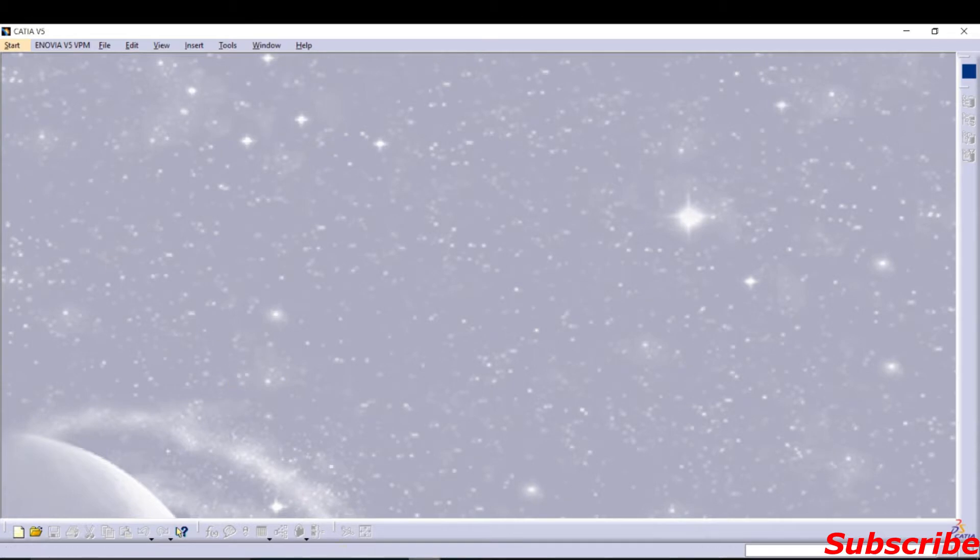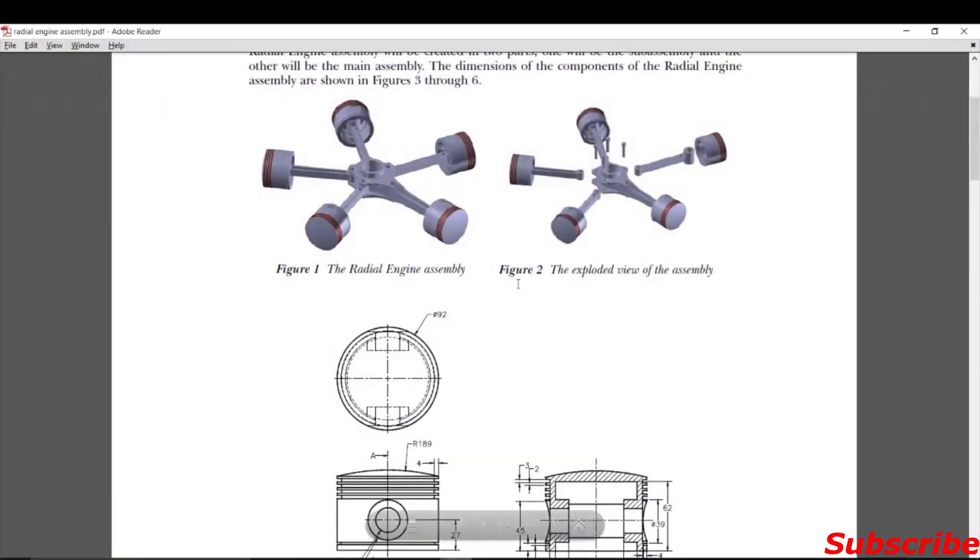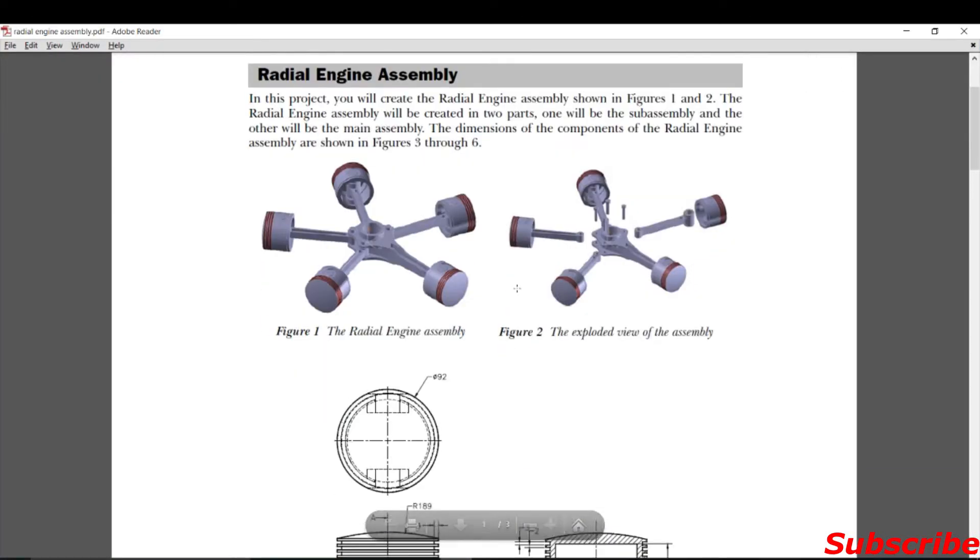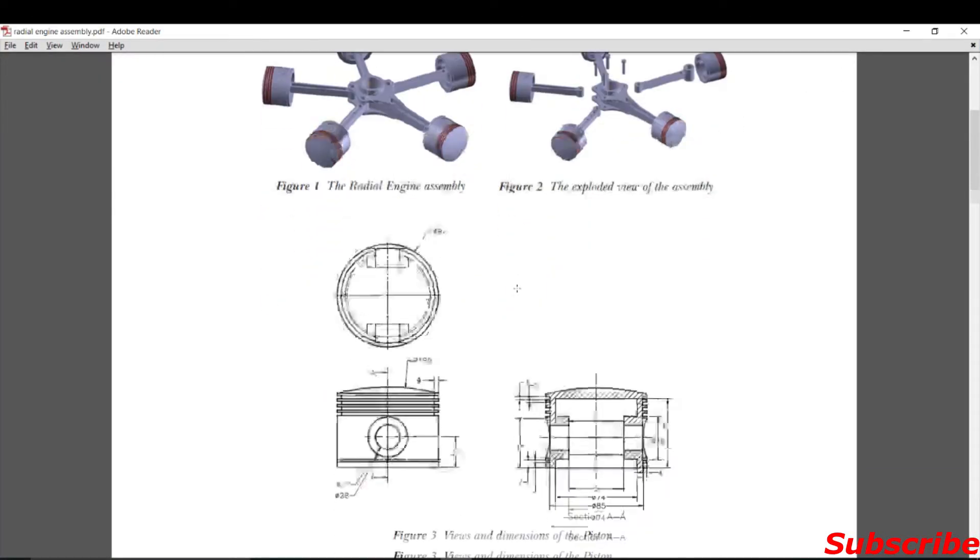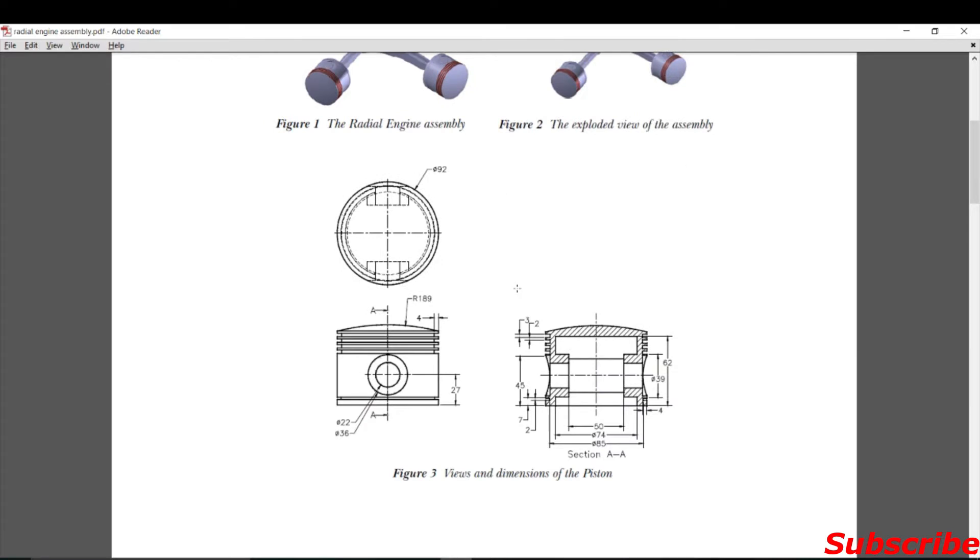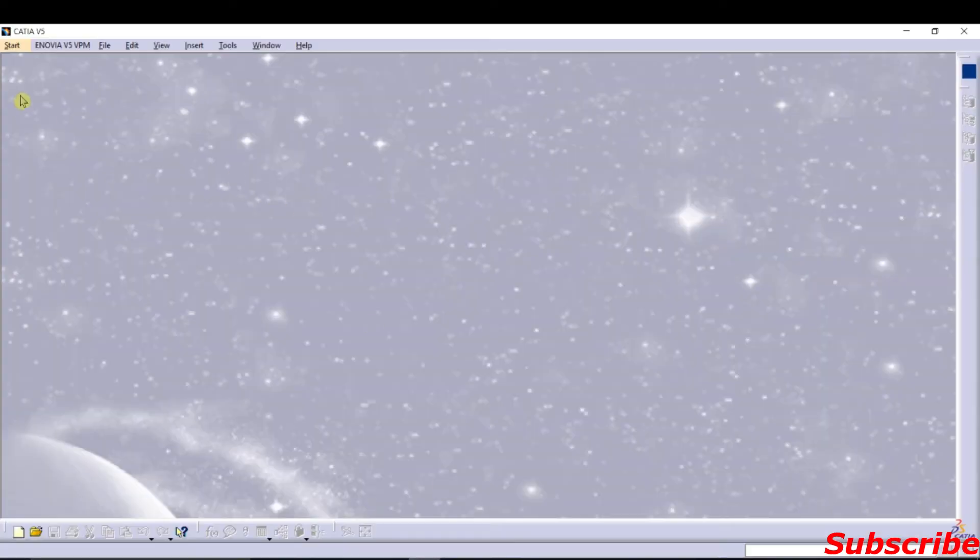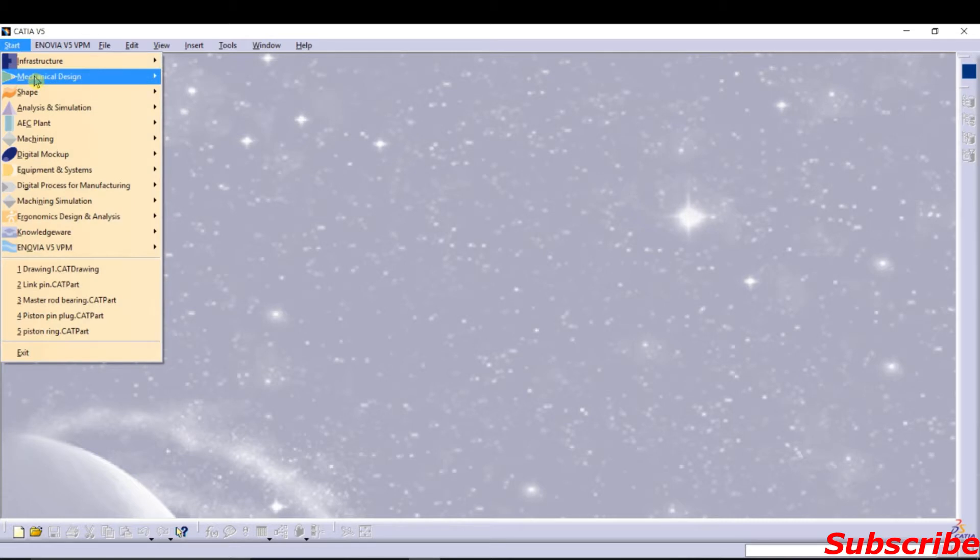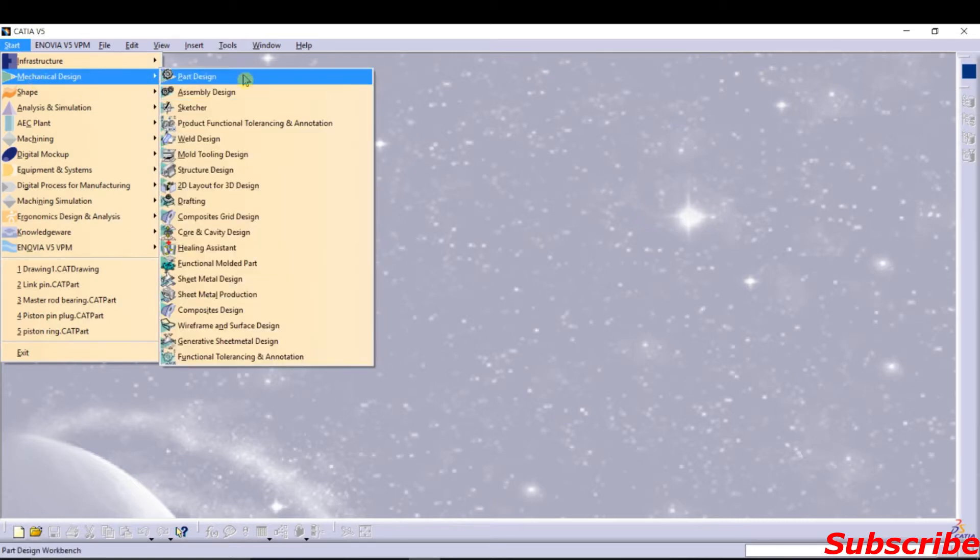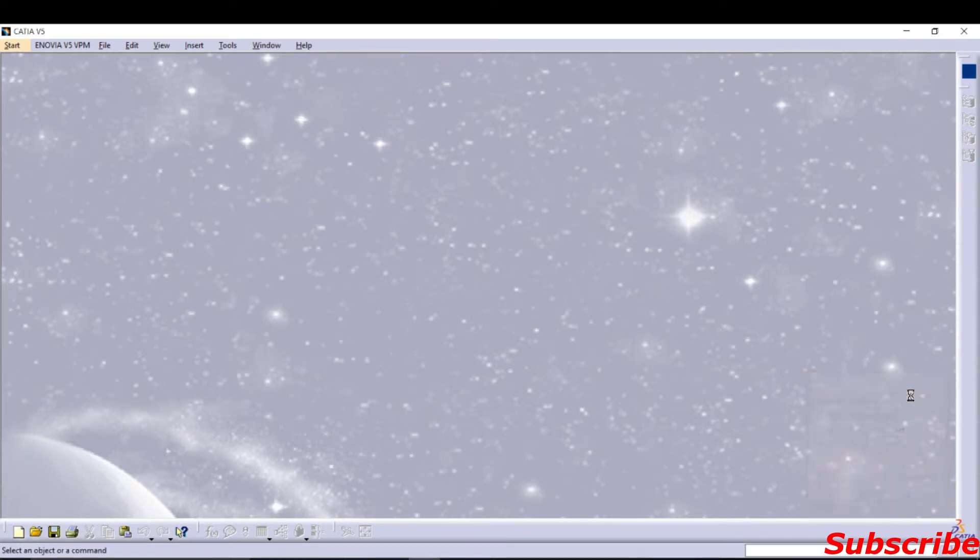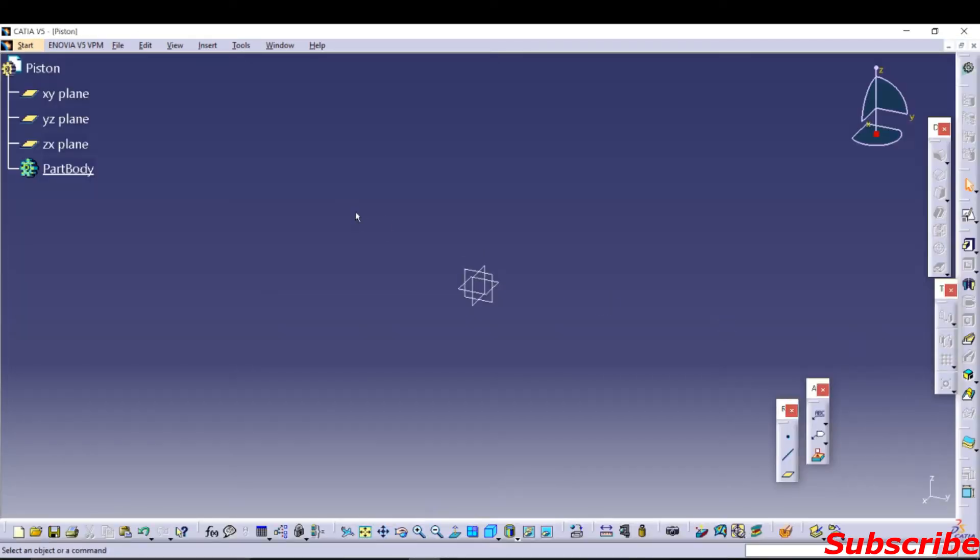Hello guys, today I am going to draw a radial engine and a piston. Let's draw this. First of all, start mechanically, part in here, type piston, it will save. Okay, so first of all select.